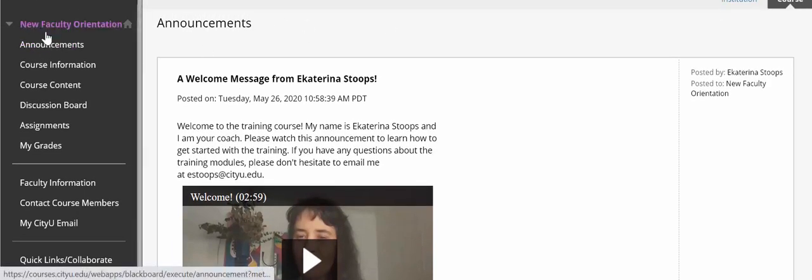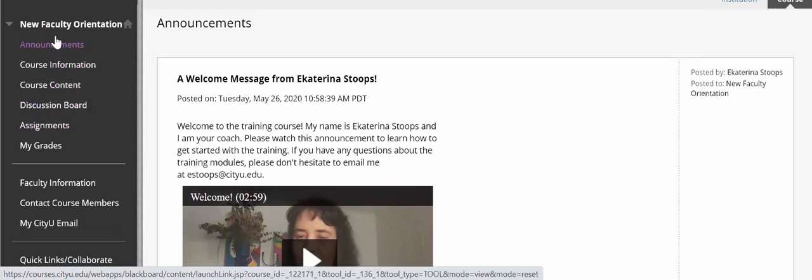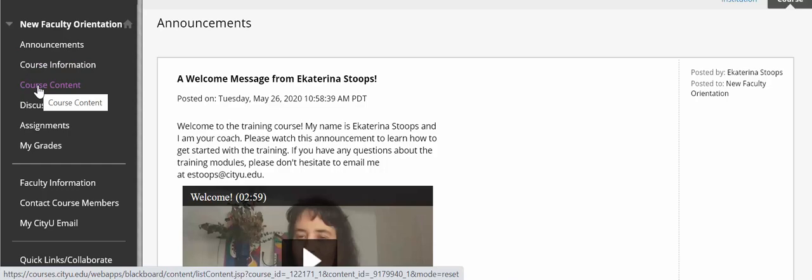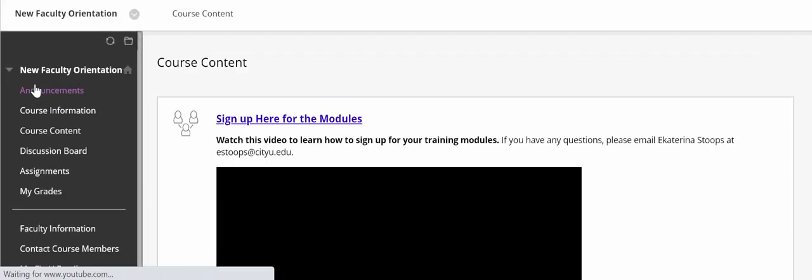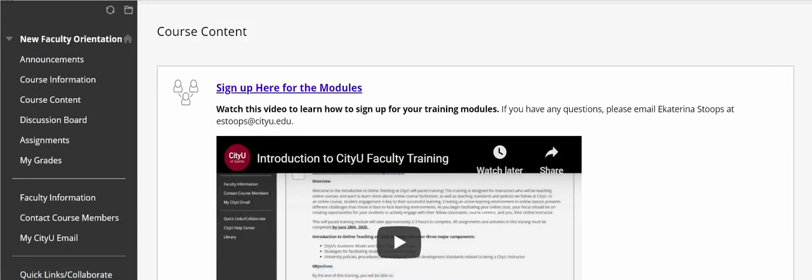You will be using the course menu to navigate this training and to get to the content. To access the modules, you will need to click on the course content link, and here we go.